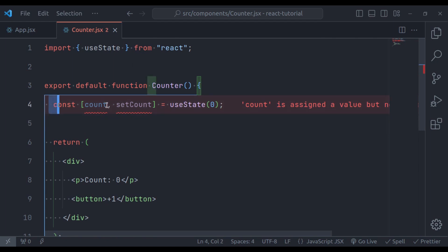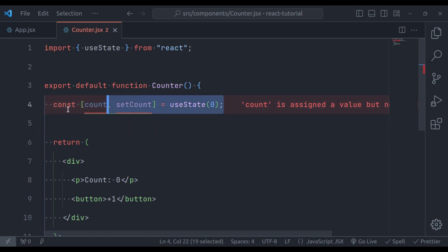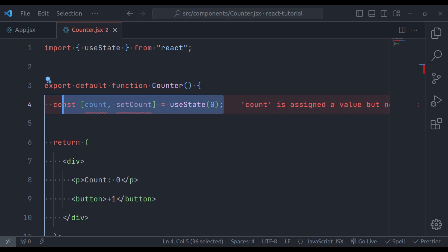In case you are not aware of this syntax, it is a destructuring assignment expression in JavaScript — it is not a React thing. The destructuring assignment allows you to extract values from an object or array and assign them to variables in a more concise and convenient way.